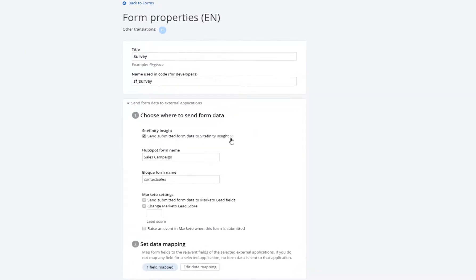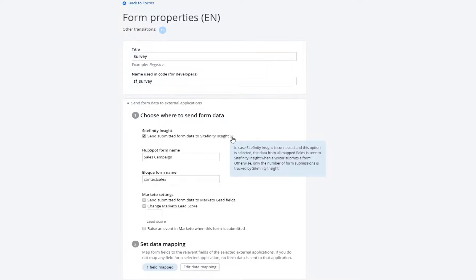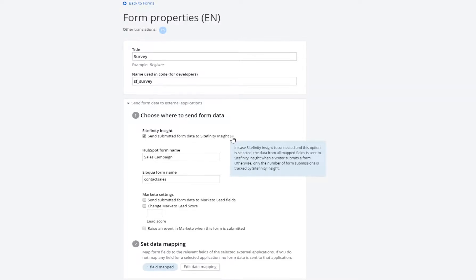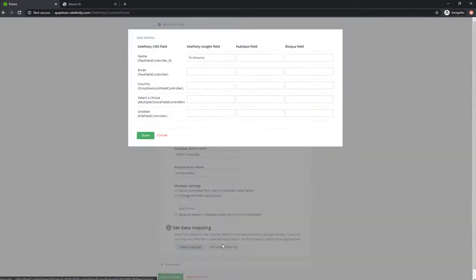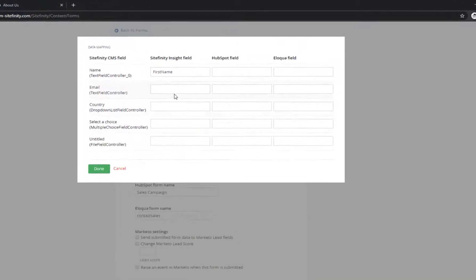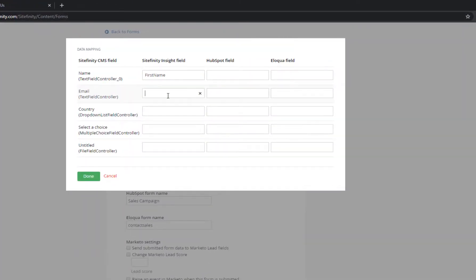They can map form responses to the contact database and profiles in Sitefinity Insight to get a fuller picture of their prospects, analyze audiences better, and then target them better. To map form fields to Sitefinity Insight, open the properties of your form and configure the data mapping.